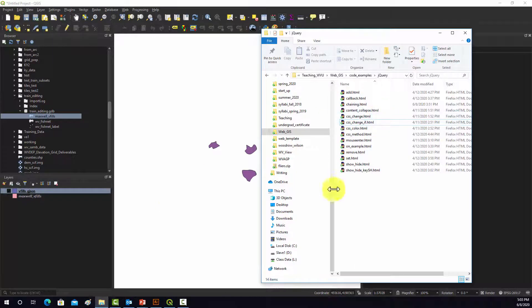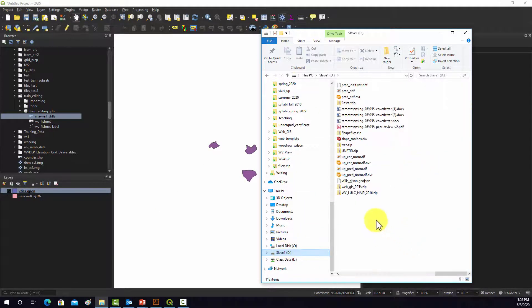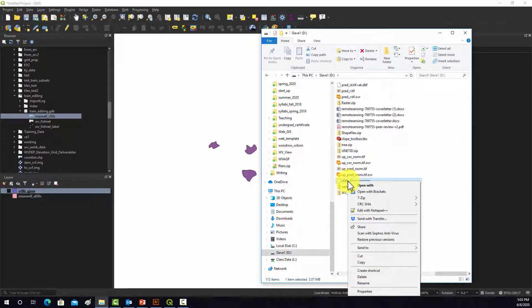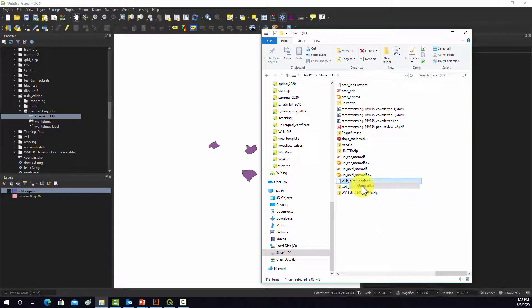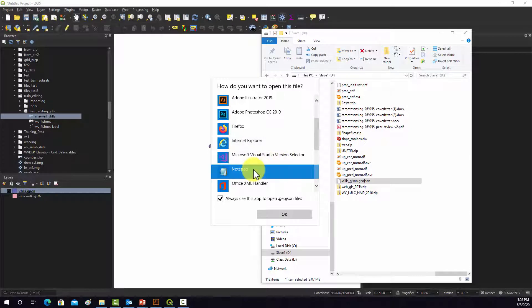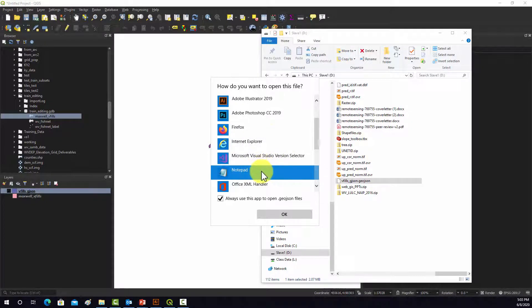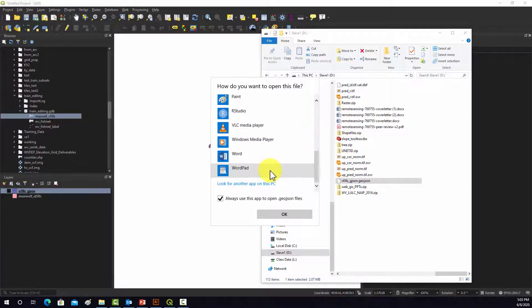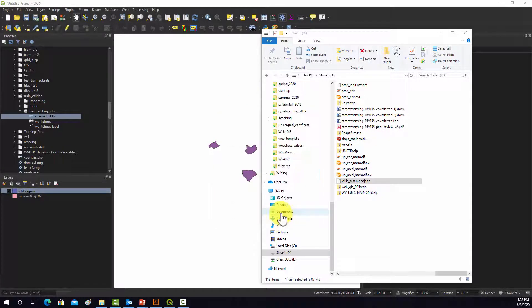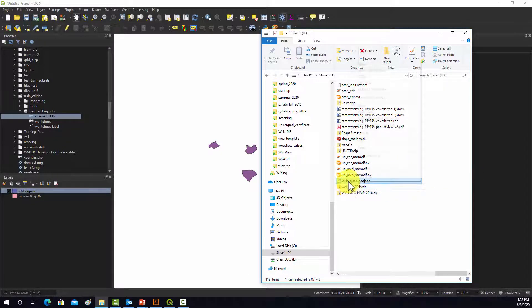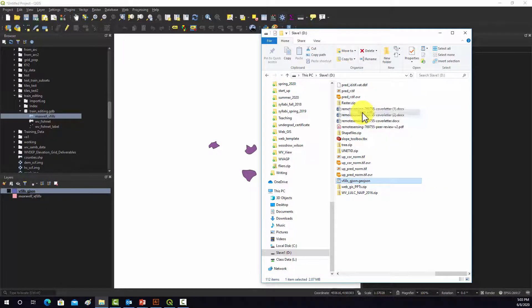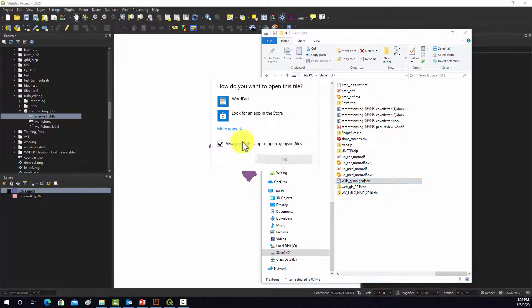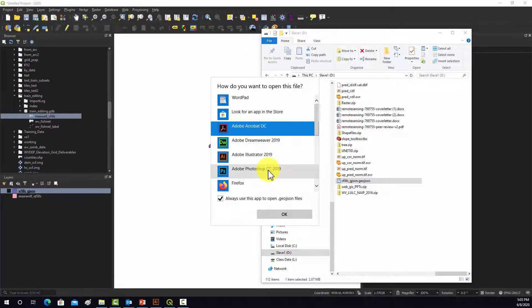And if we go into our file folder, let's just open this. Let's do an open with, and let's open it with notepad. Actually, that's probably going to be messy. WordPad, let's try that. Did not like that. Let's just try it with notepad again.